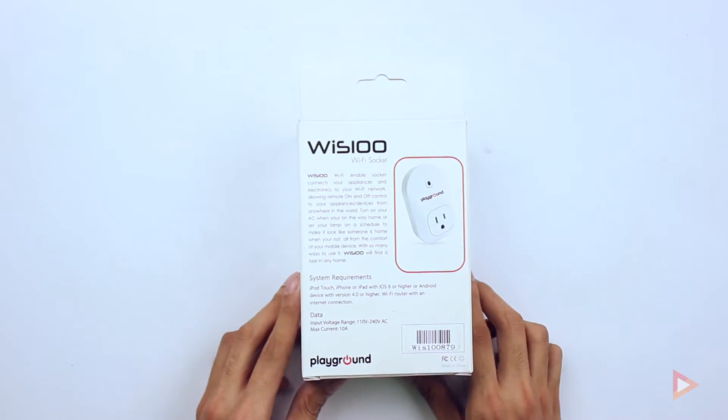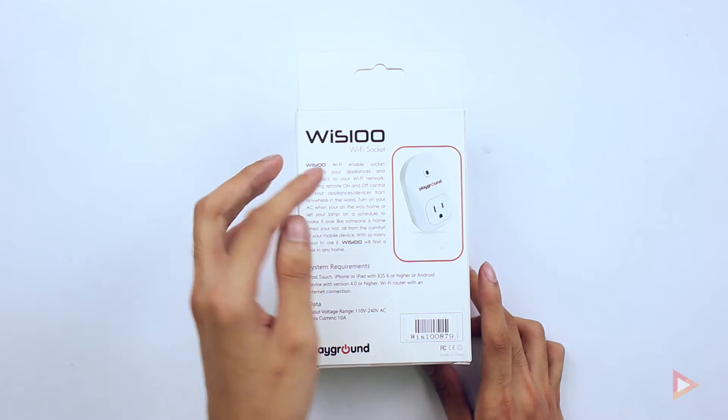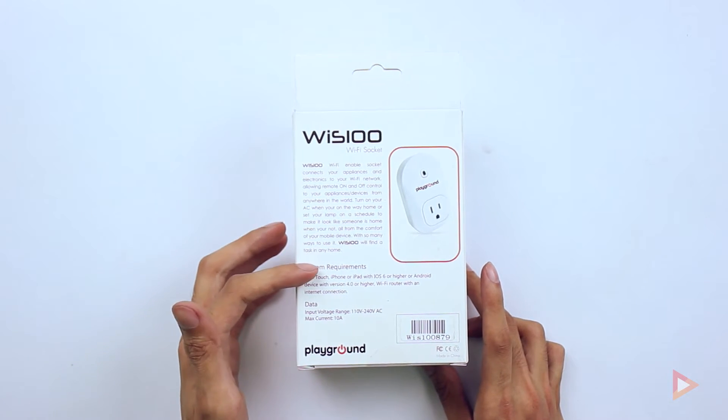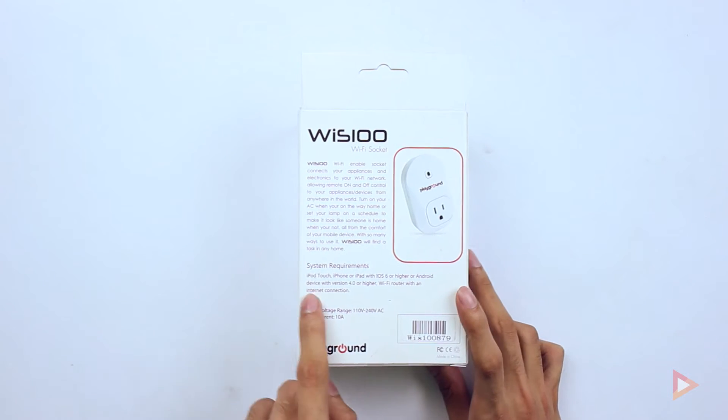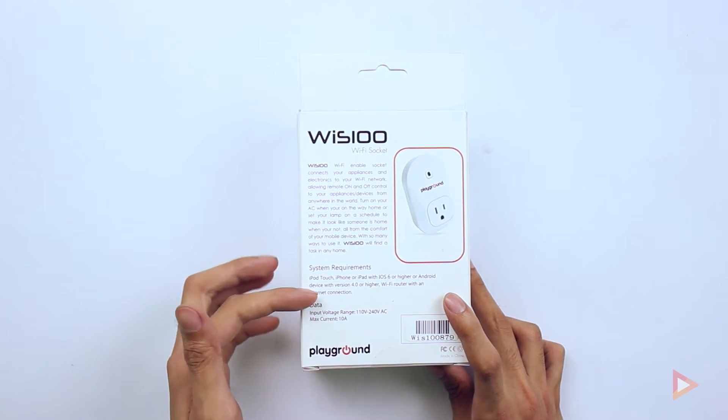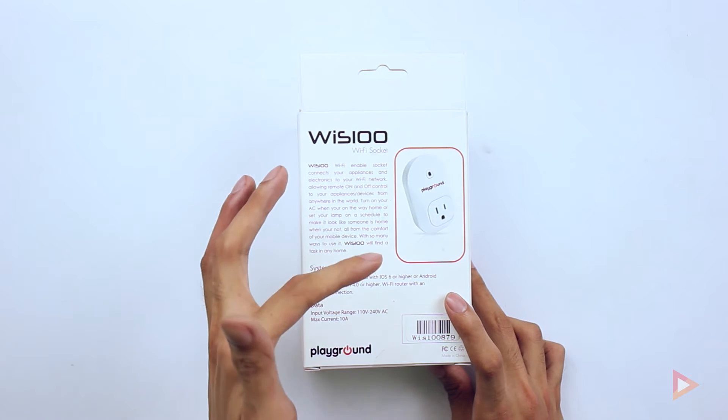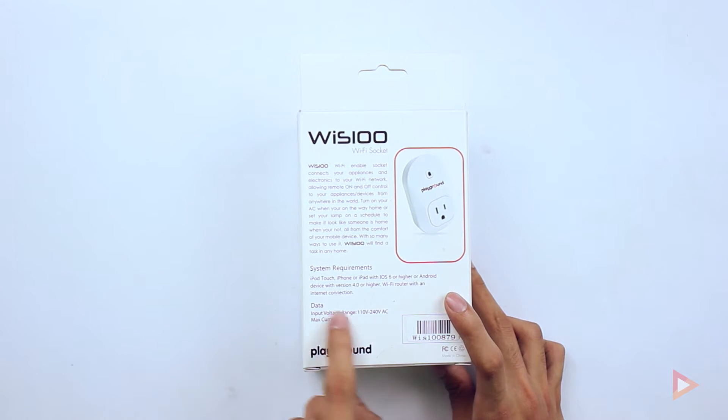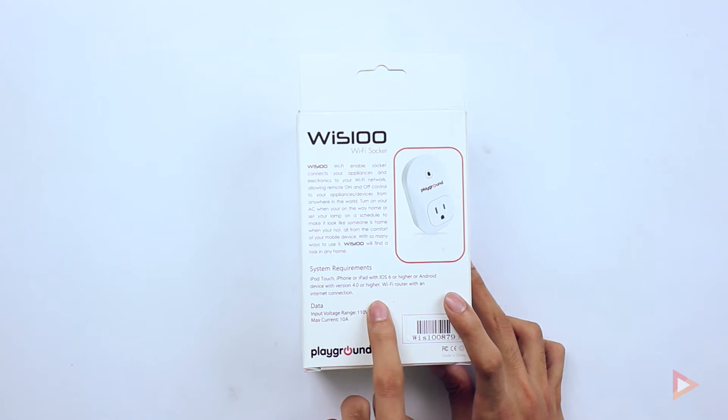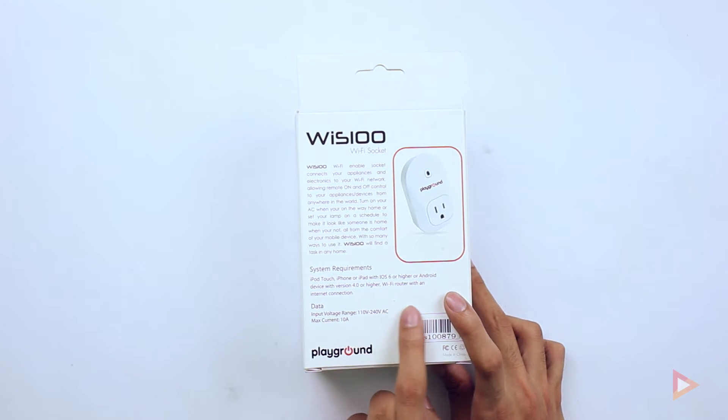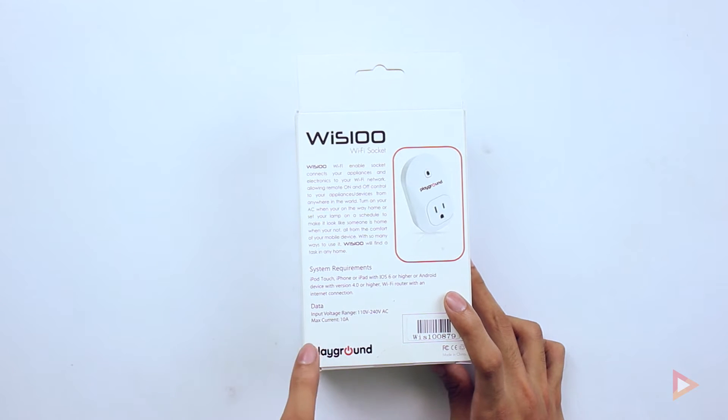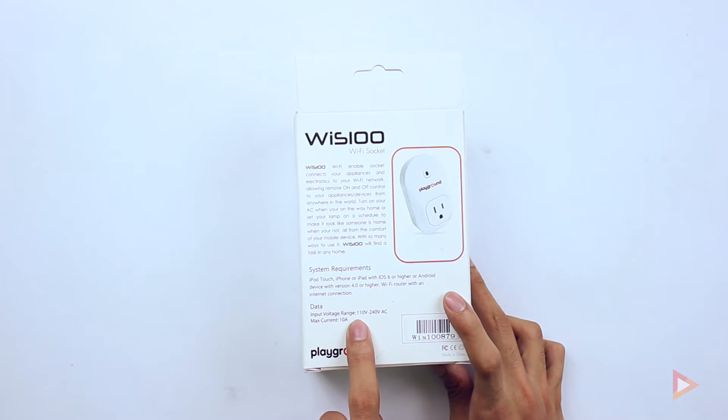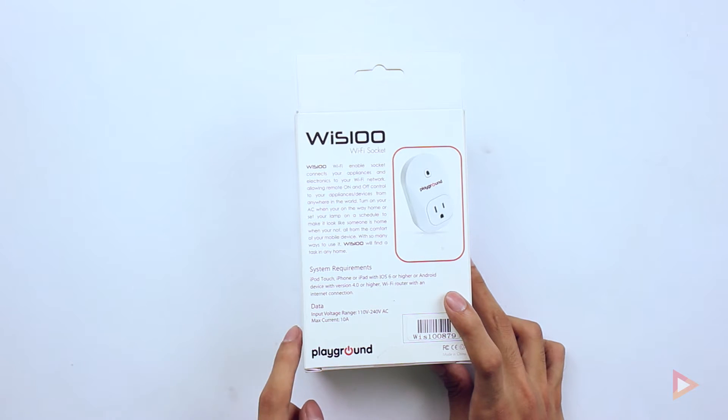On the back we will see the WIS 100 Wi-Fi socket quick description and the system requirement, which is for the iPod Touch, iPhone or iPad with iOS 6 or higher, Android devices with version 4.0 or higher, and then a Wi-Fi router with an internet connection.